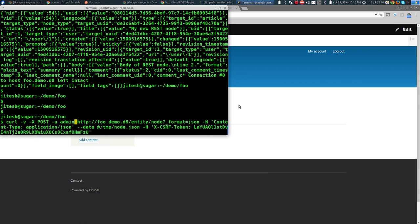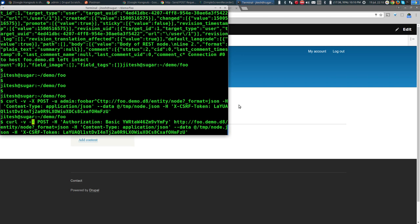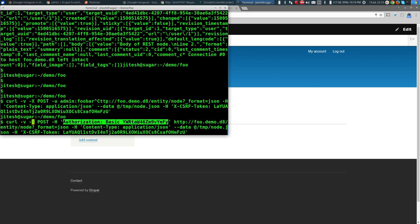The whole -H 'Authorization: Basic ...' approach is equivalent to simply using -u username:password in curl. The base64 encoding of username:password is one way of saying it; -u is the other — a shorthand. JavaScript doesn't need to do all this manually; the browser will automatically convert a username and password into the proper basic authorization header.